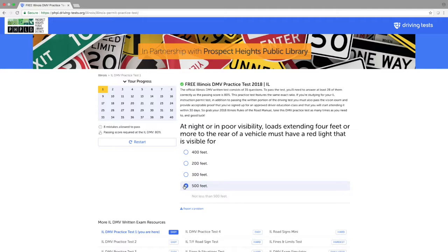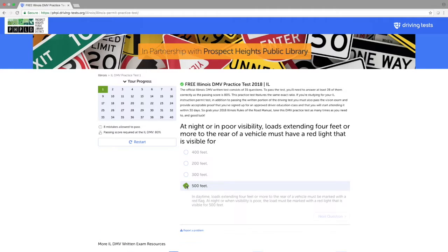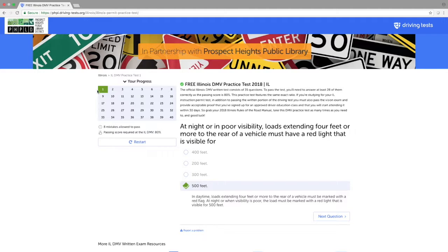So if I select an answer and it's correct, it will show green on the little box. I can then say next question by going underneath and choosing next.